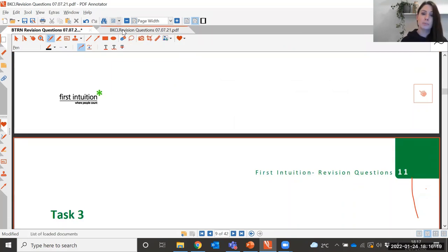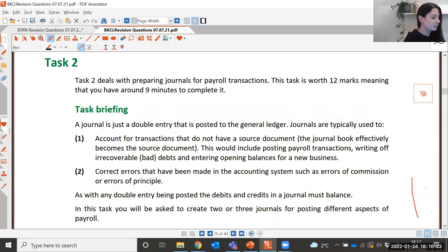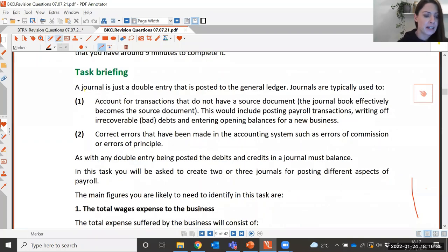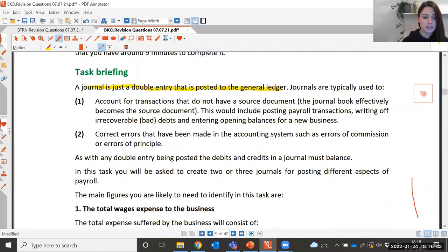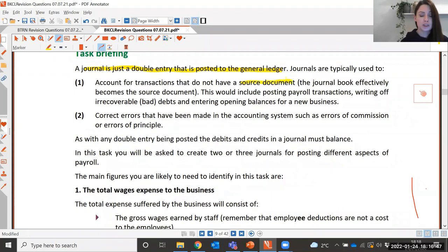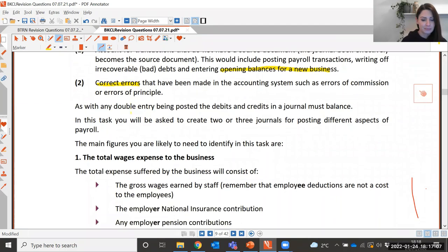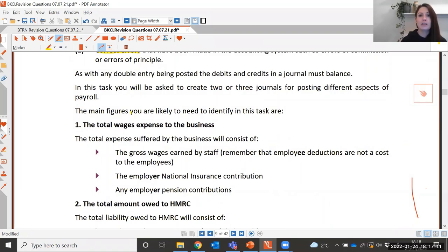We're now going to move on to bookkeeping controls, looking at journals for payroll transactions. A journal is just a double entry posted to the general ledger. Generally, journals are used when there's no source document for a transaction, for opening balances for a new business, for payroll, and also for correcting errors. Just like with any double entry, there must be an equal debit and credit in order for the books to balance.